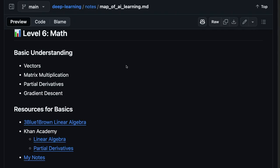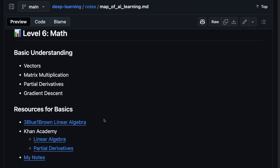And then the last level, level six, is the math. And now I think everybody should have a basic understanding of things like vectors, matrix multiplication, the partial derivatives, and even how gradient descent works at a large level. I mean, 3Blue1Brown and Khan Academy absolutely own this space. These are terrific resources to get ramped up.